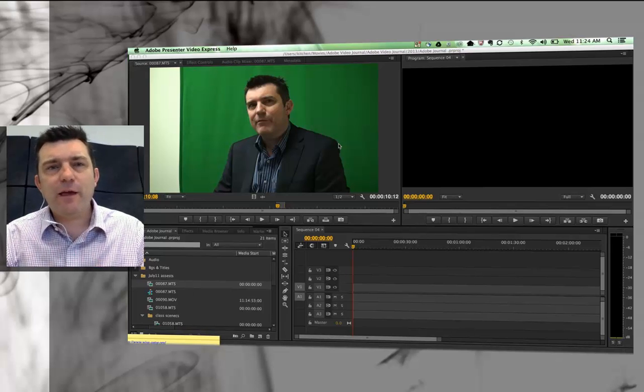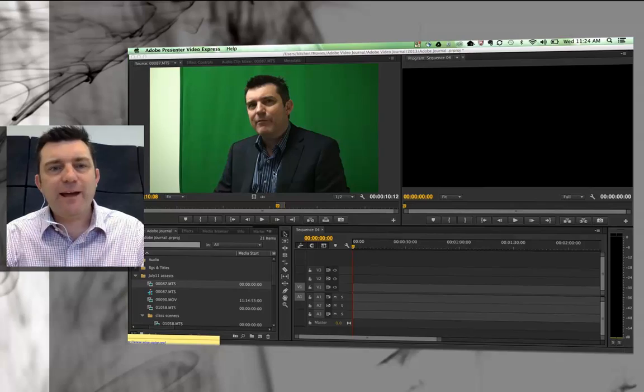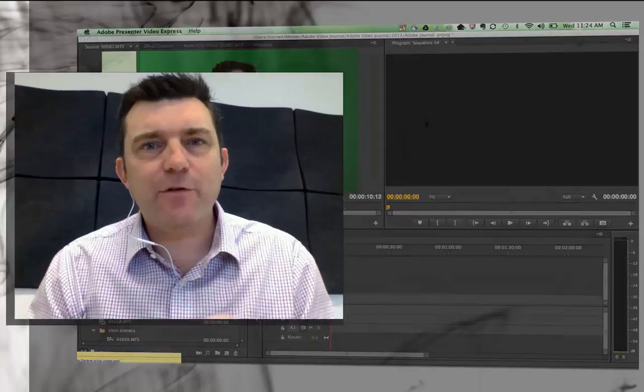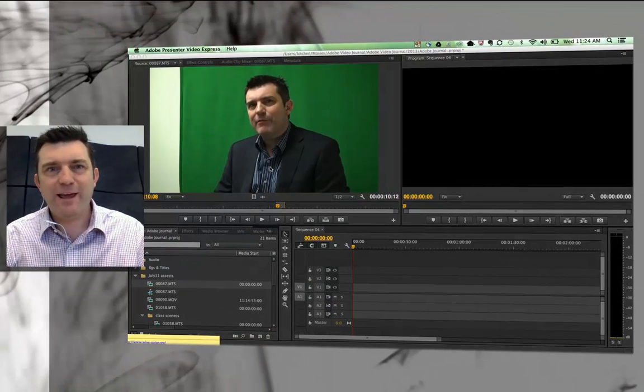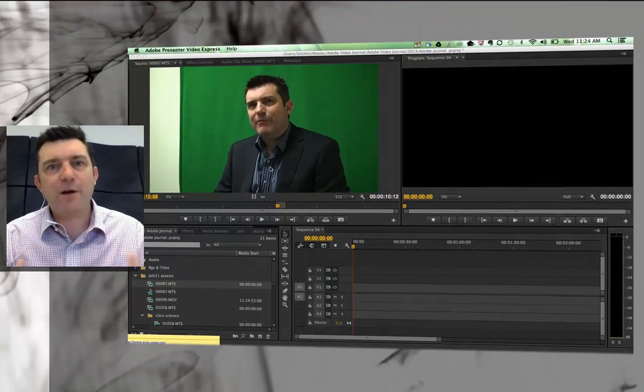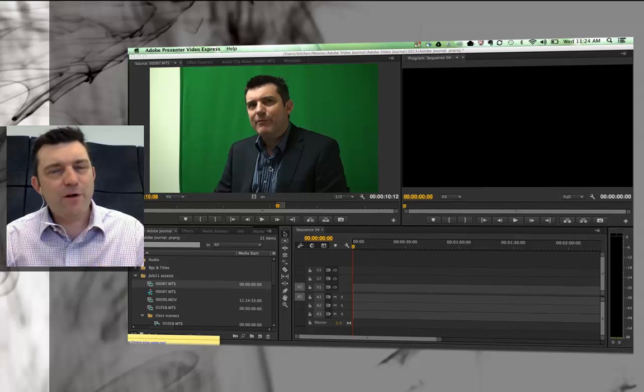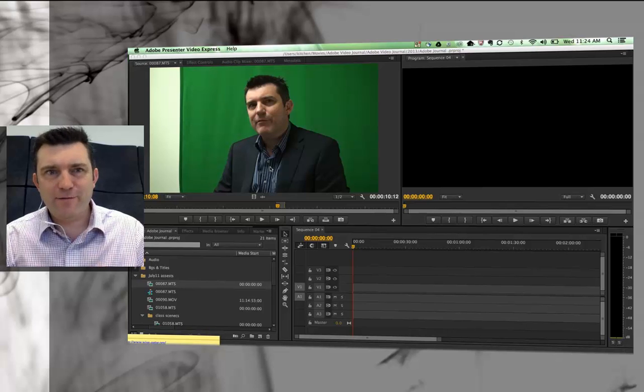The important thing is that the talent, the person you're filming, doesn't have that color on them. Otherwise the image that you're going to key in will end up appearing on top of the talent too, which is not quite what you really want.